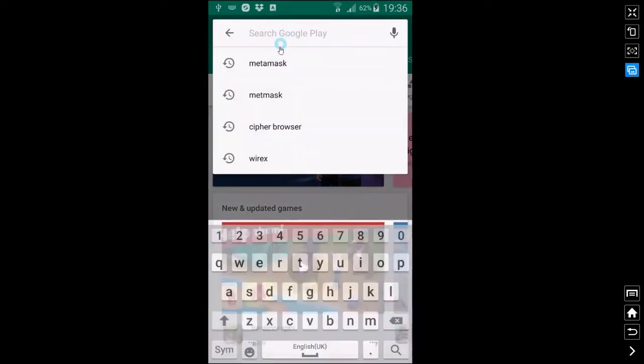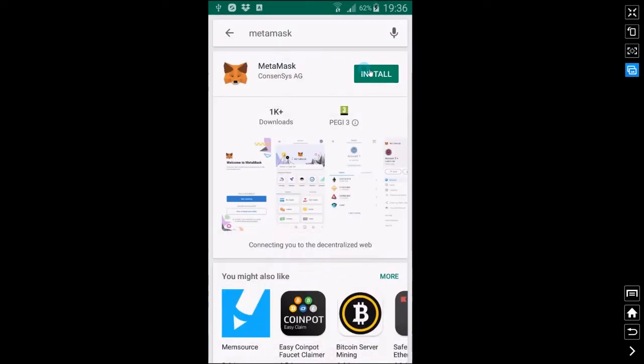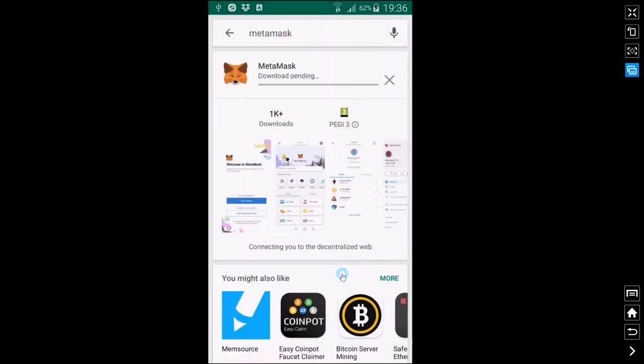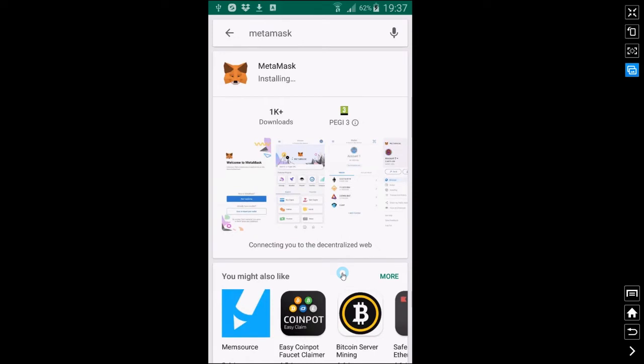You will find a link in the description so you'll be able to click the link, install the app and I'll run through with you if you've already got your seed words how you restore your existing wallet today.